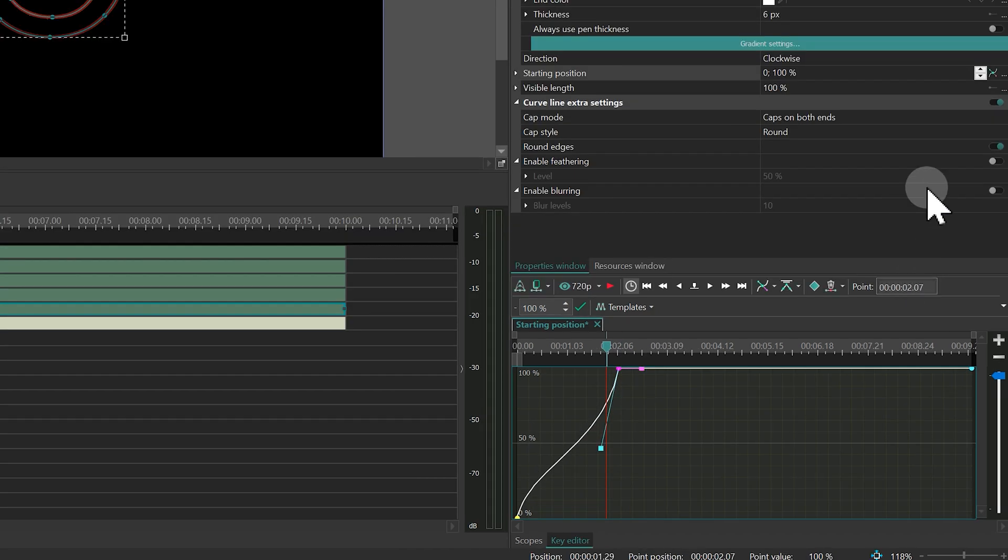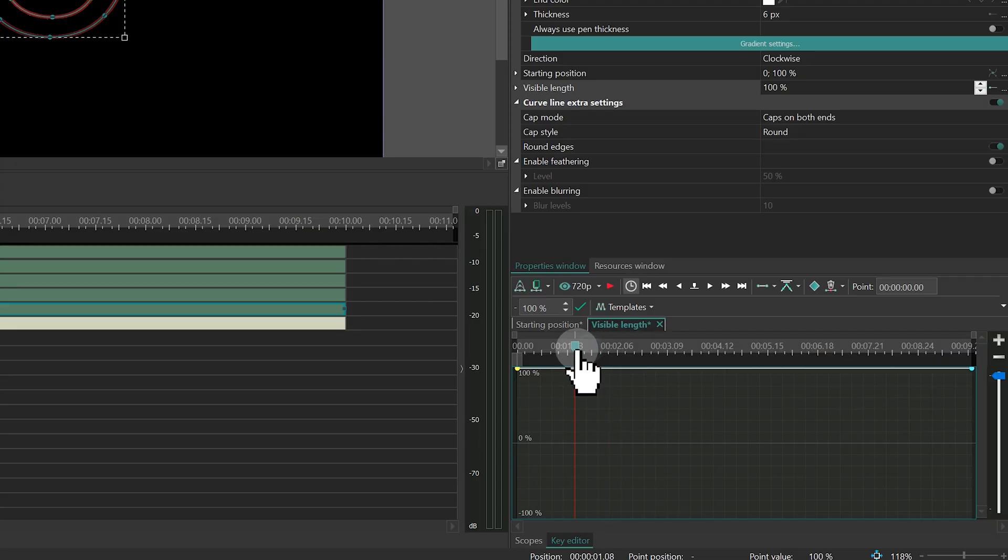Do the same for the Visible Length parameter, but this time add a keyframe at 1 second.